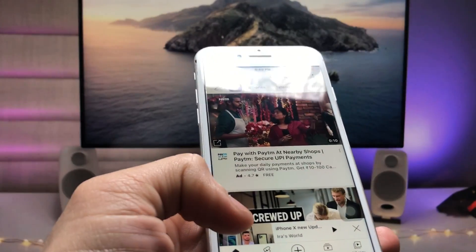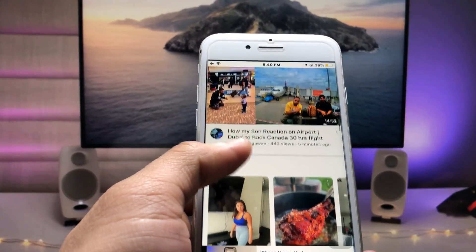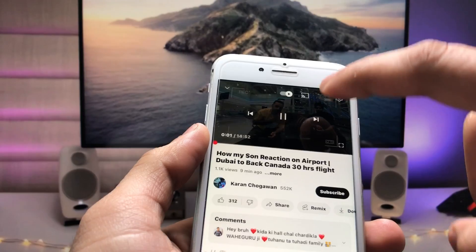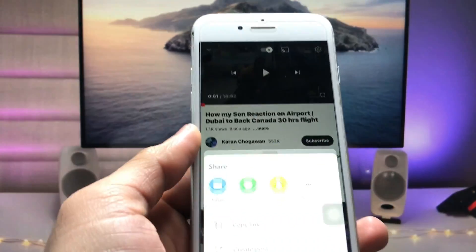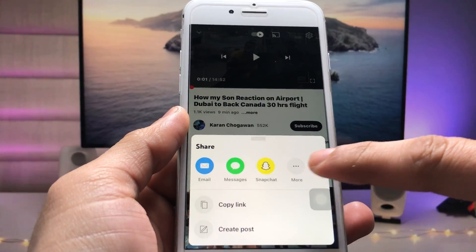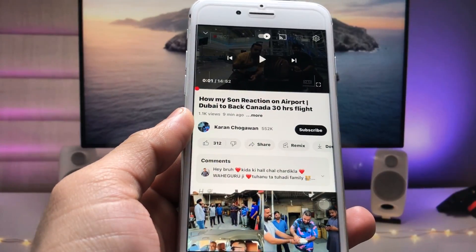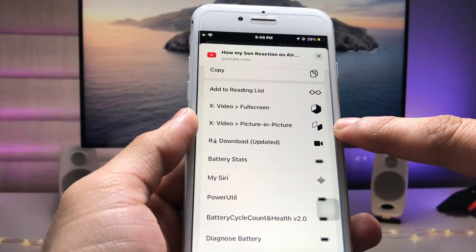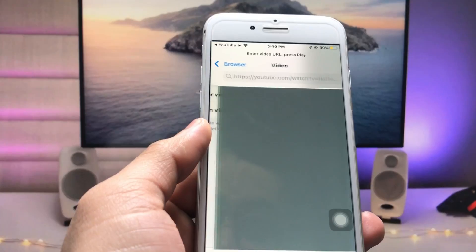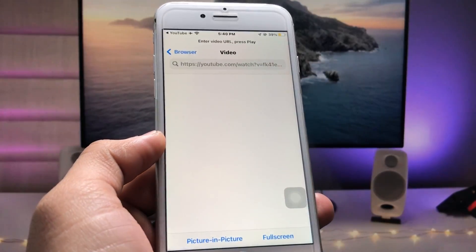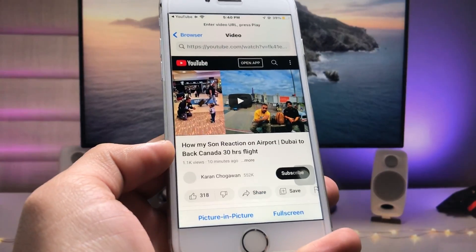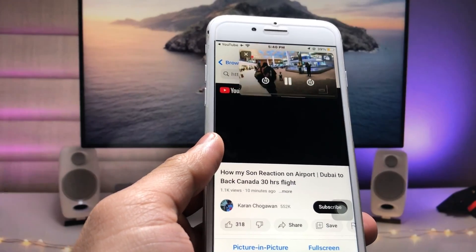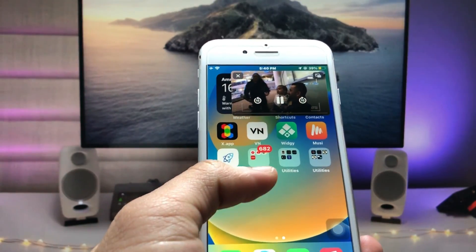Select the video you want, then tap on the share option and click on the three little dots. Now scroll up and click on "X Video Picture in Picture." When you tap on this option, just wait and then click on the picture in picture mode. Your video will start playing in PiP mode on your iPhone.